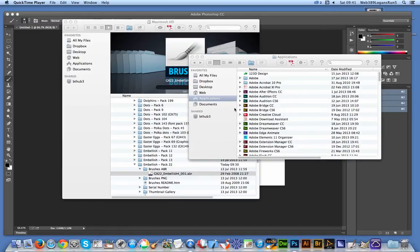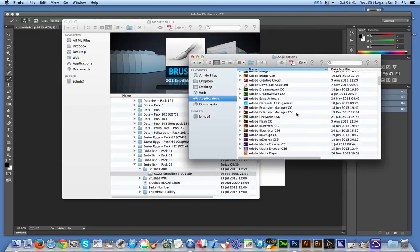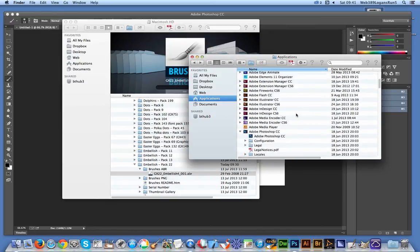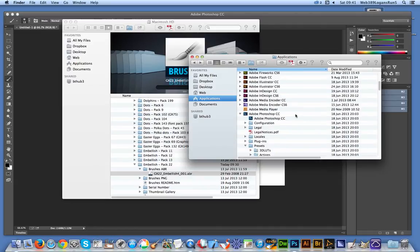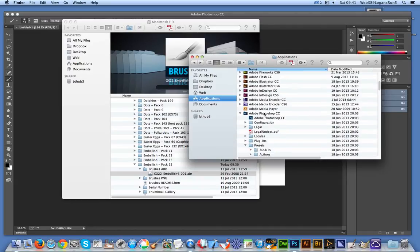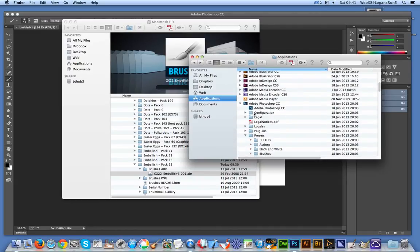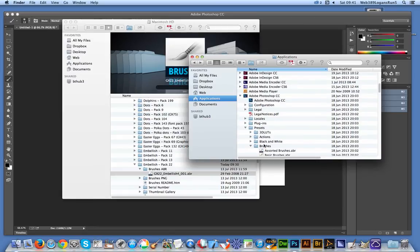Now I'm using a Mac here but it's basically the same approach for a PC. Instead of Applications folder it's Program Files. So I'm just going to go down to Photoshop CC. And just down here, Photoshop CC, Presets, Brushes. Basically add the ABR file to that location. There's the ABR file. Just drag it into that.